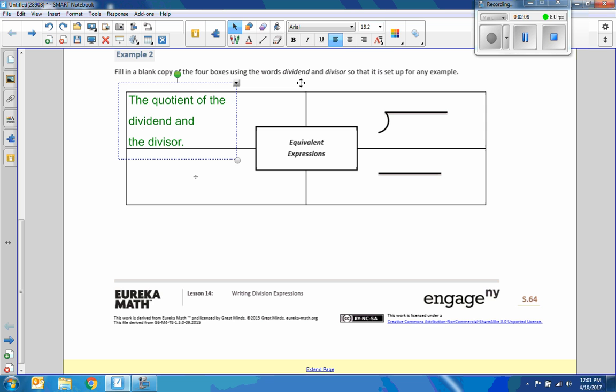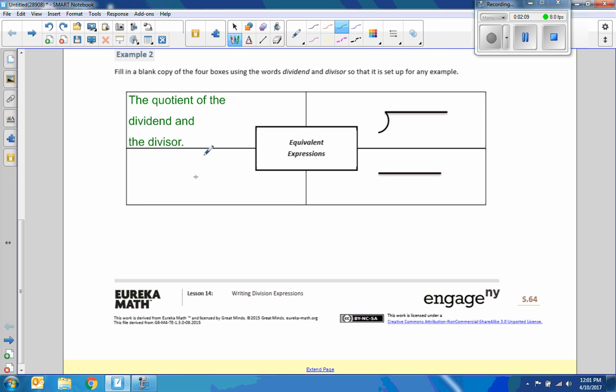The quotient of the dividend and the divisor. The quotient of the dividend and the divisor.